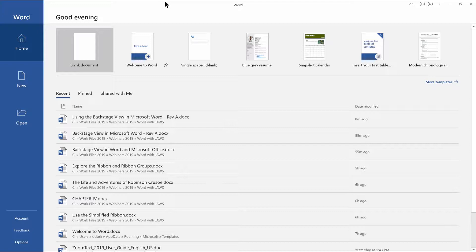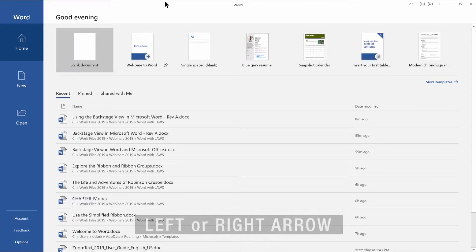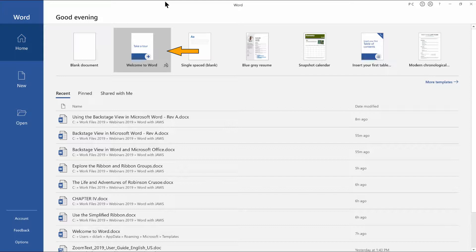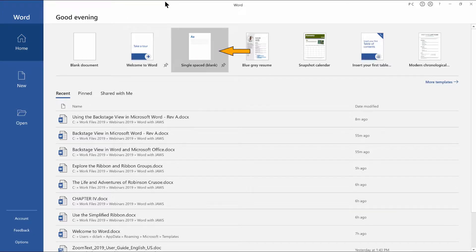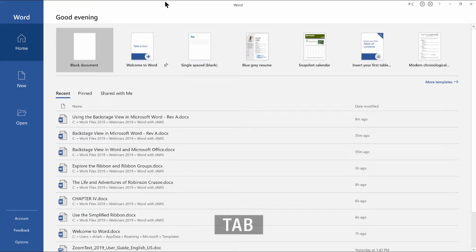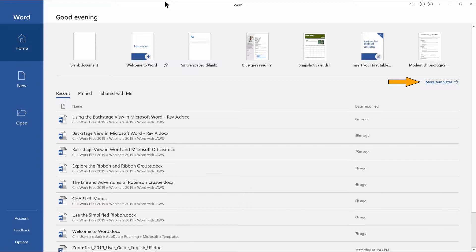JAWS speaks the key tips at default levels. You can use left and right arrow here to explore the other templates. Welcome to Word — pin status: pinned. Single spaced (blank) — pin status: unpinned. Welcome to Word — pin status: pinned. Blank document. Next, press tab.